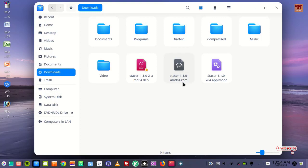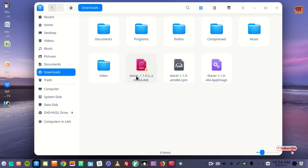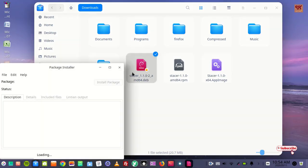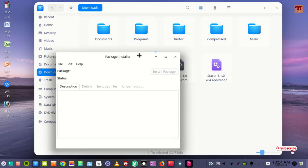Before it was .rpm. Now you have created a new file, Stature with .debian extension. So it's very easy now. You can install it directly by clicking it using the GDebi package installer.